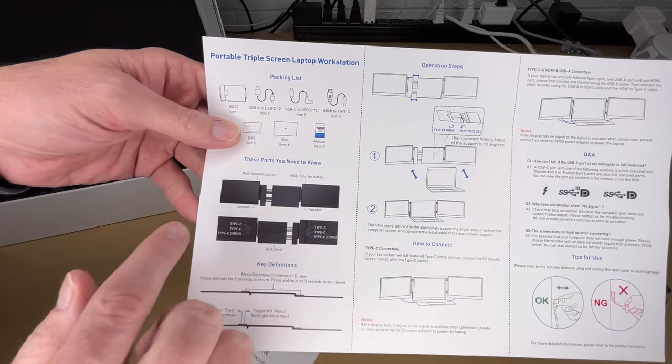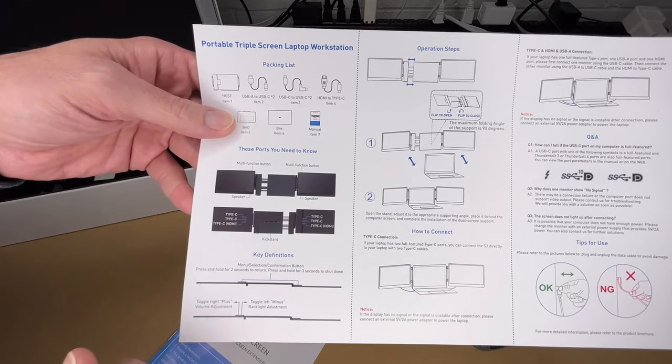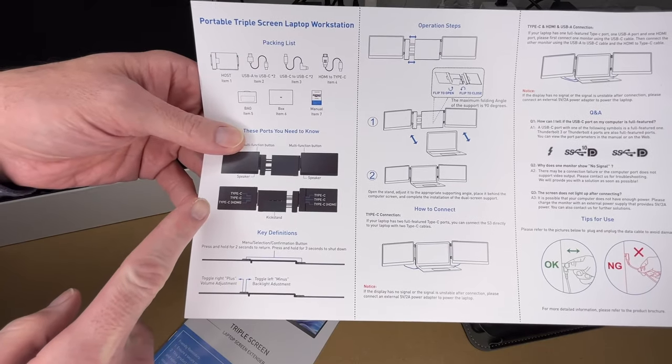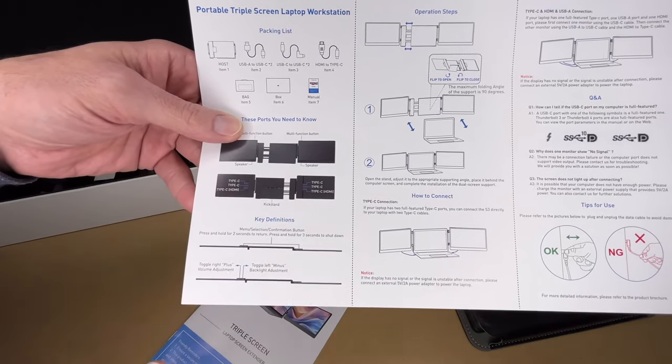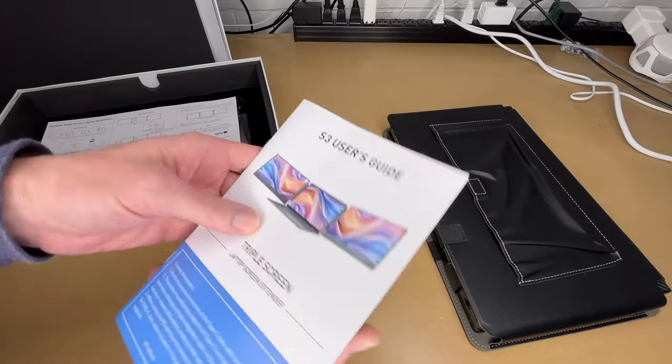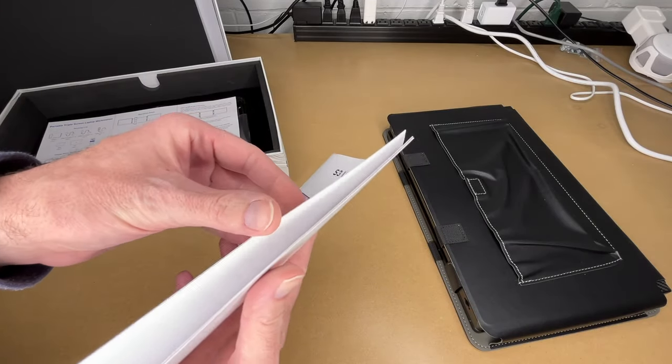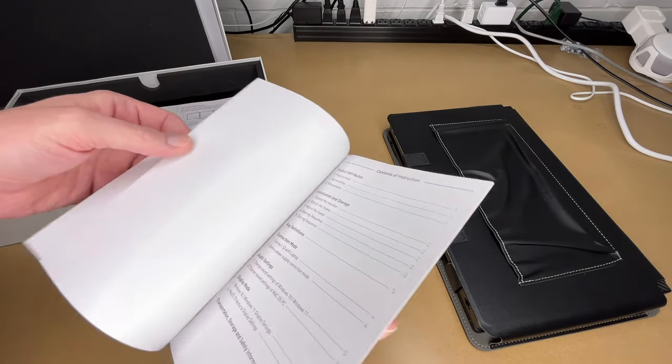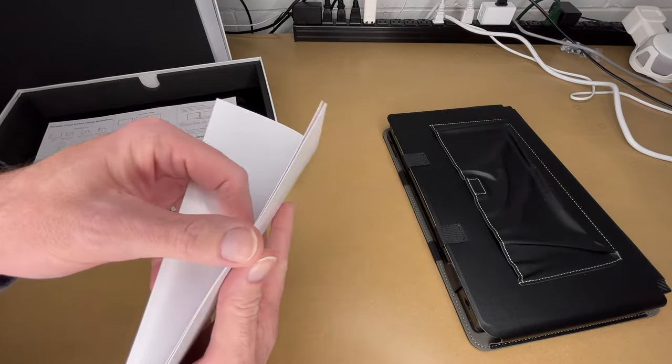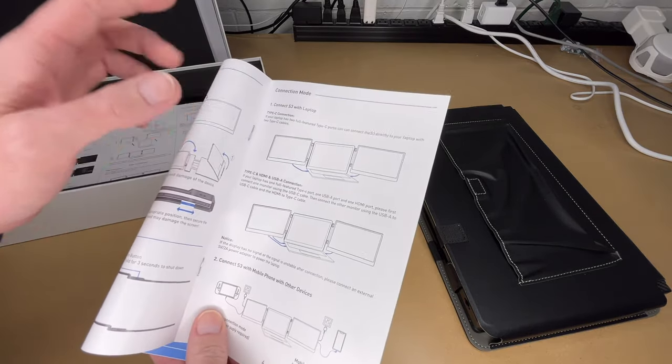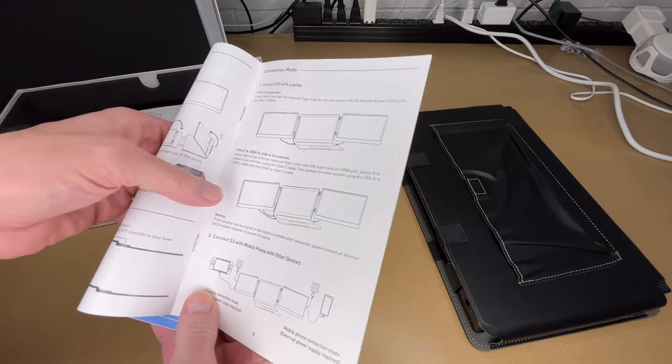So each monitor has a multifunction button and a speaker. They have two type C ports and type C HDMI input. This talks about how to use it - I'll demonstrate that. And here we have the regular manual, so you want to read through this all on your own. I'm not going to cover everything.